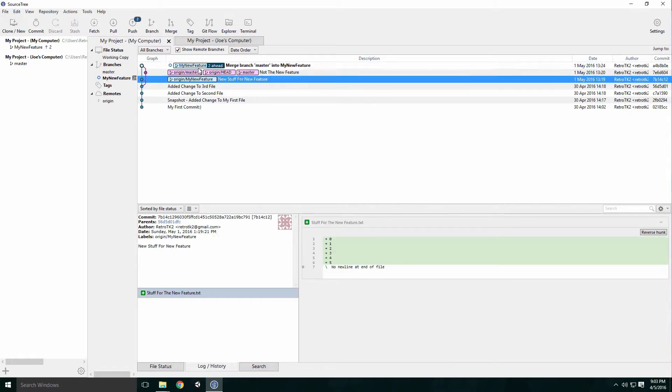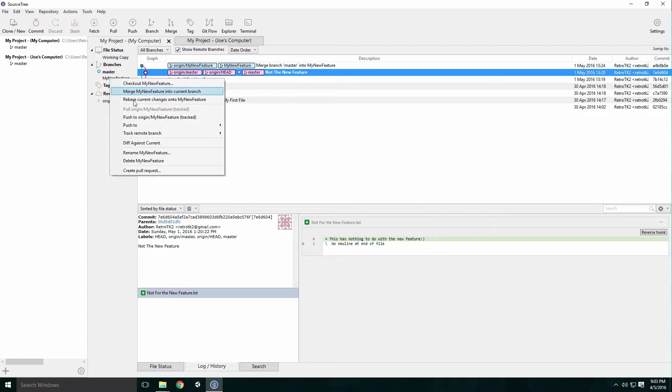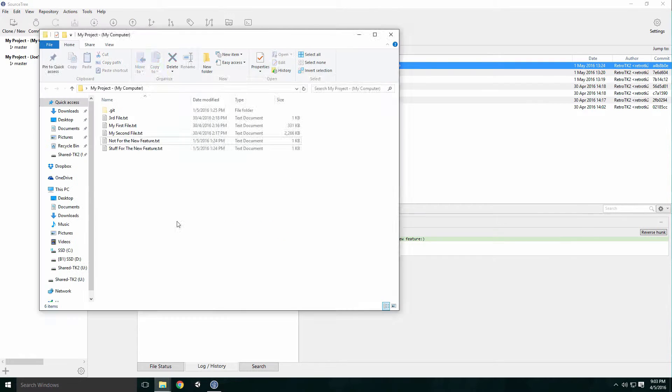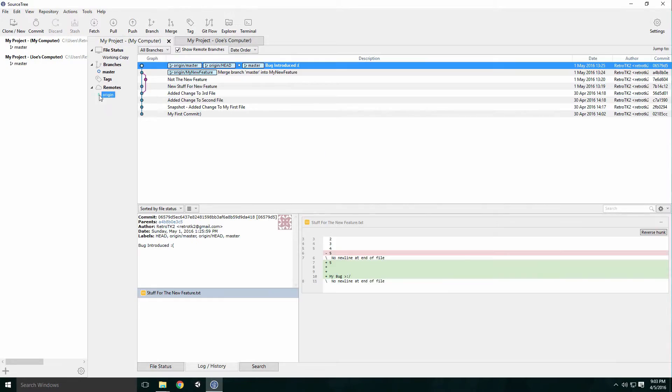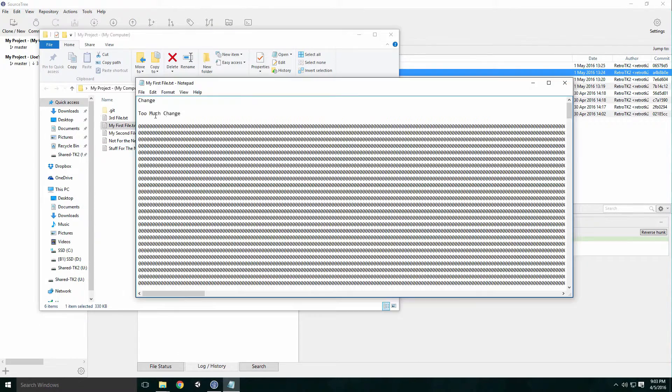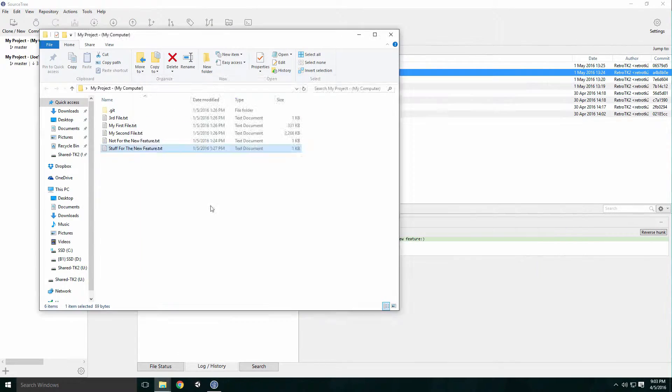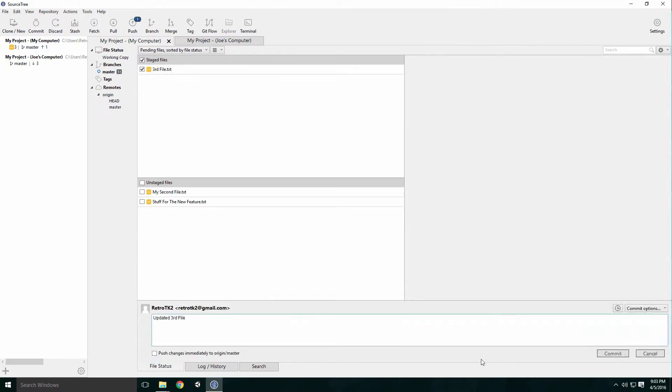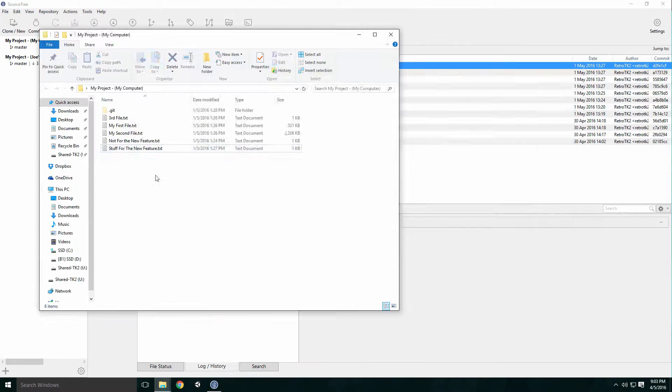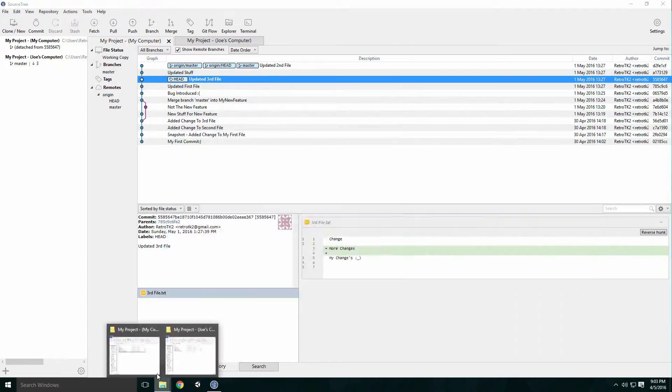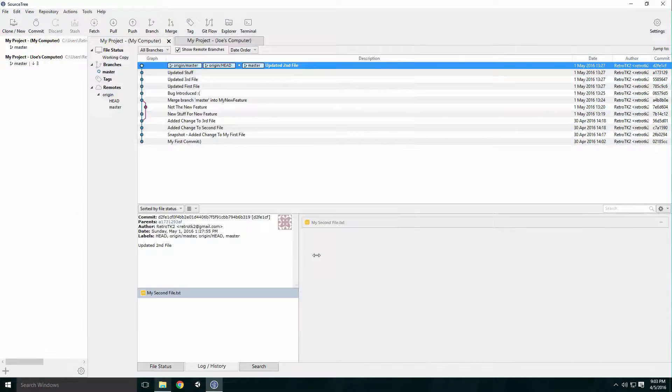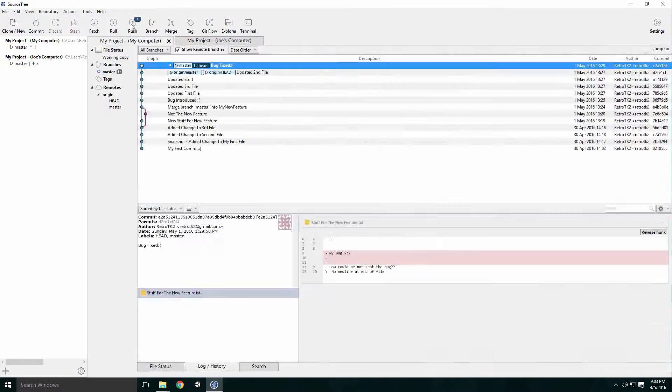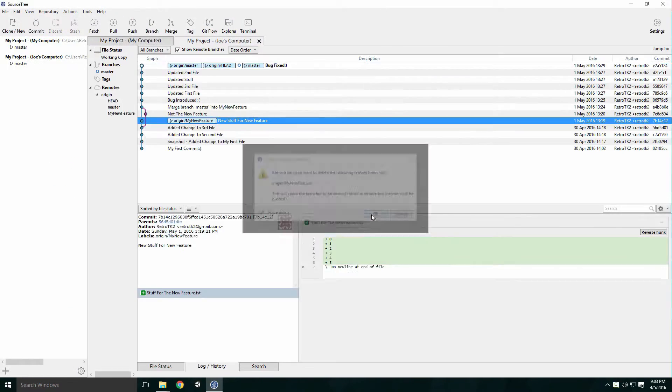Later you can merge these changes into the main branch of your project. It can also be used to spot when a particular bug has been introduced into your project, as you can keep reverting the project back to when the bug wasn't present. This means you'll be able to isolate the files where the bug was introduced.